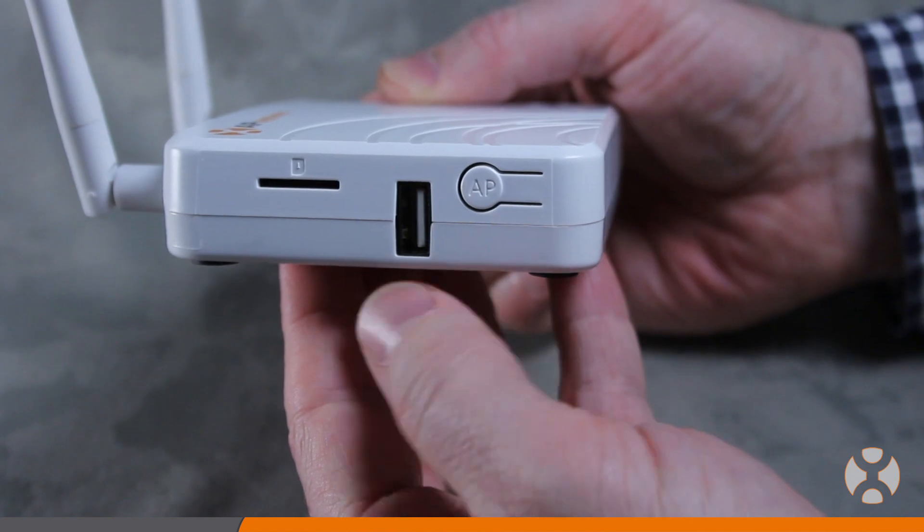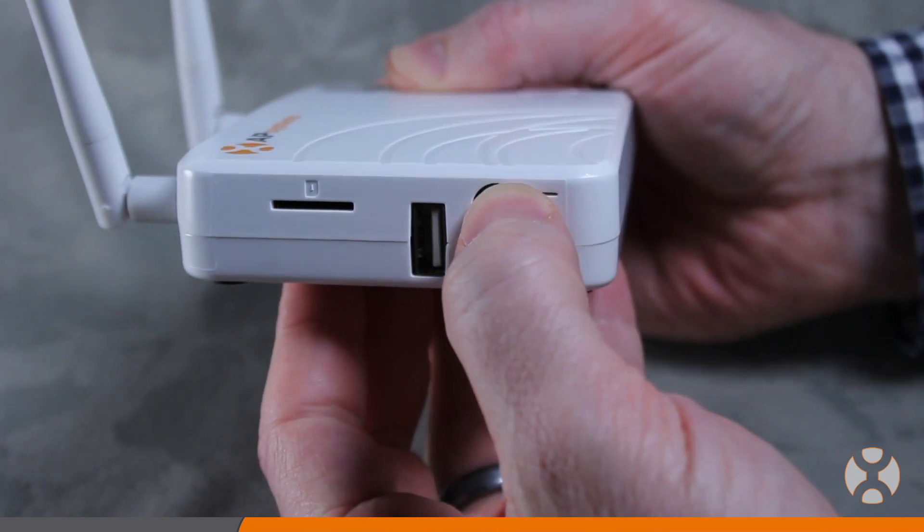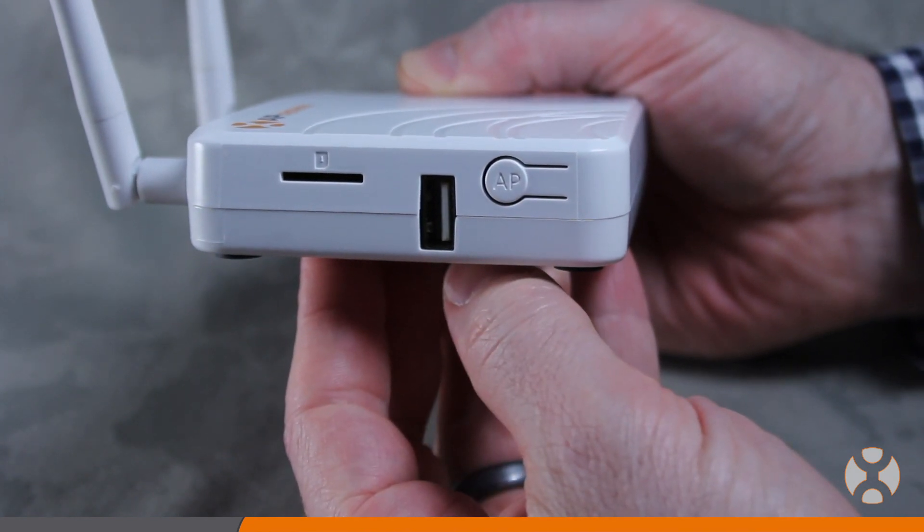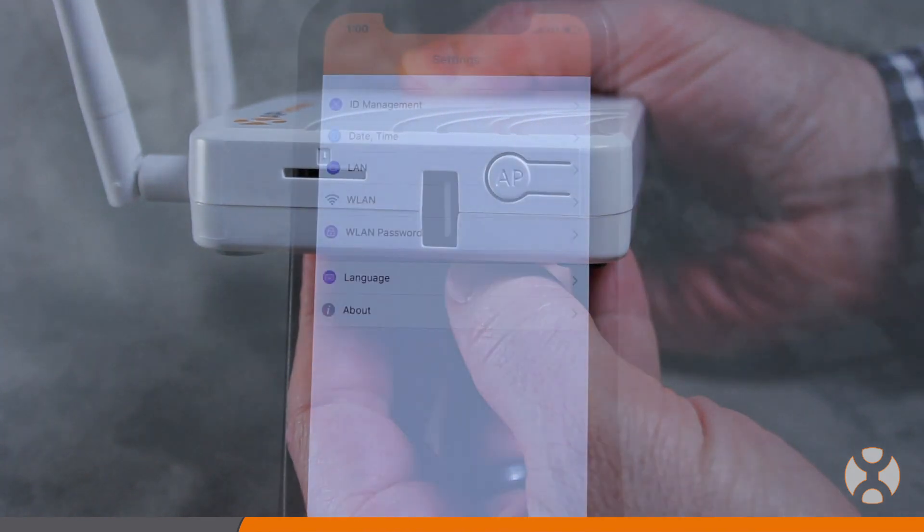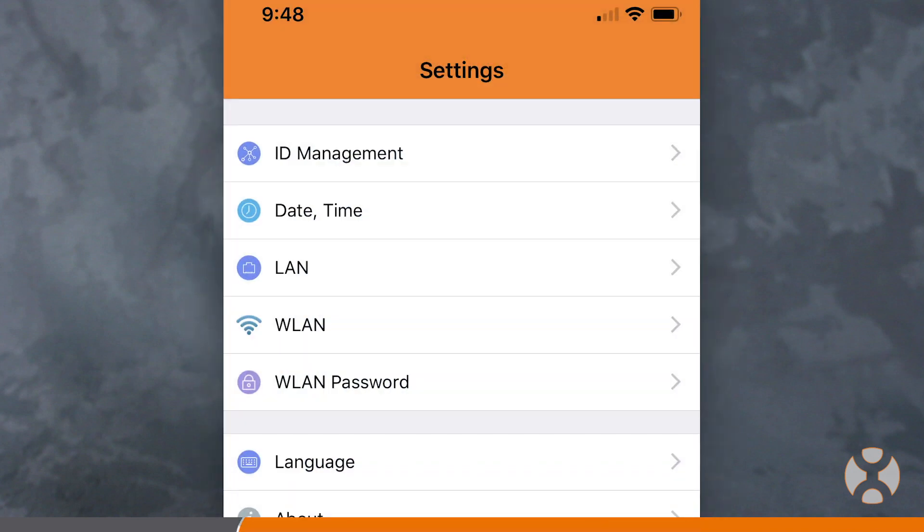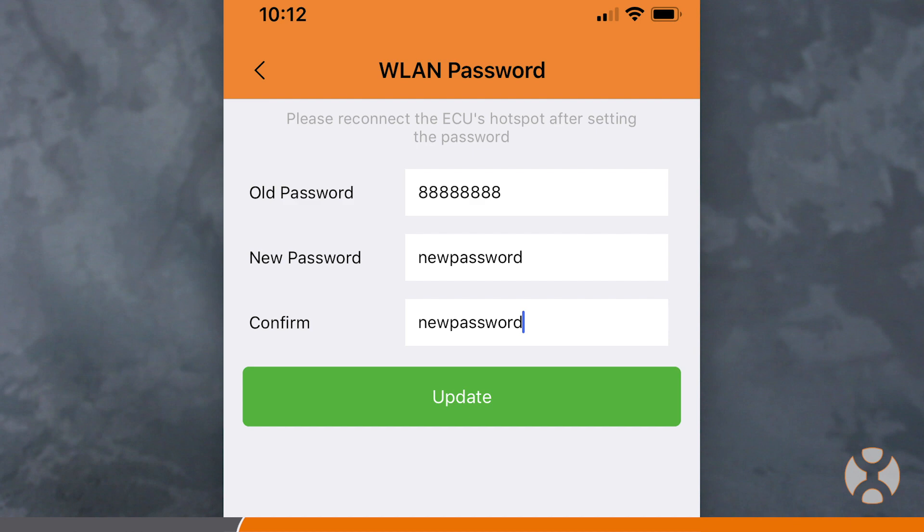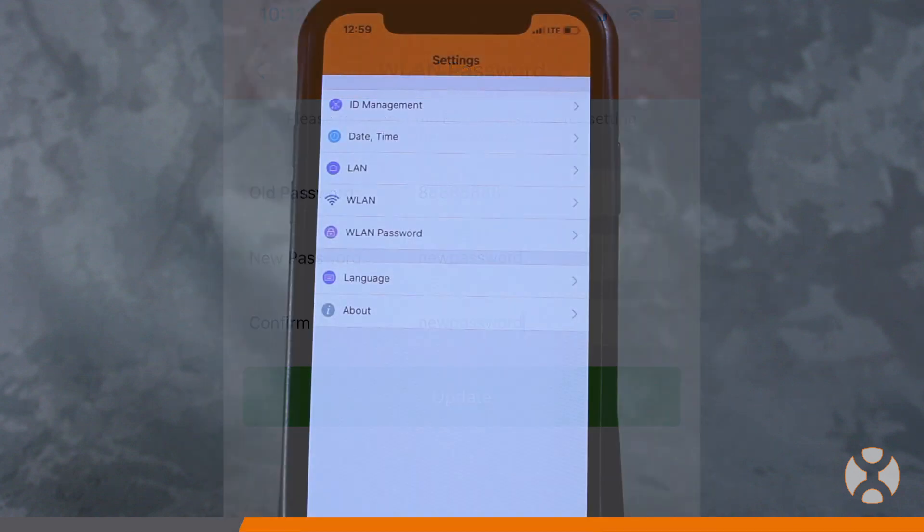You may need to press the AP button again to enable connectivity to your smartphone. Under the WLAN settings, you'll have the option of changing the hotspot password, which is the password you use to connect your phone to the ECU. You would enter the old password, which again is eight 8s, and provide a new one that would be kept in your company records.